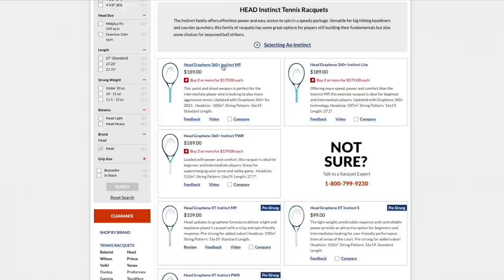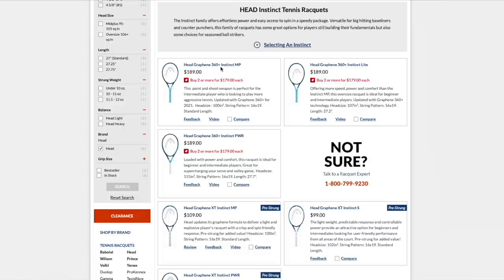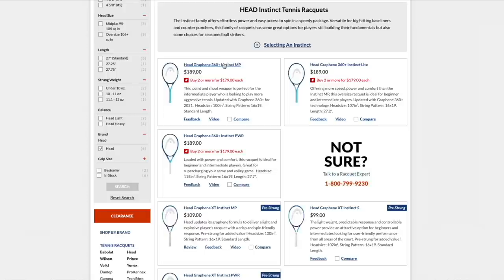They have the Instinct MP, which is the base model. That's the Pure Drive or the Wilson Ultra, whatever you want to call it. It's pretty interesting that power rackets are usually blue. So the 360 Plus Instinct, powerful racket, pretty easy to use, easy to swing, low swing weight.